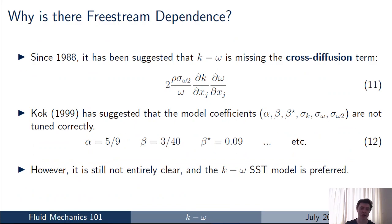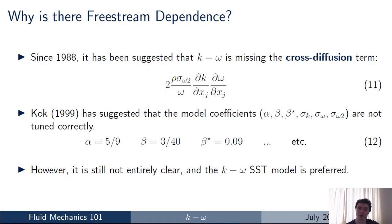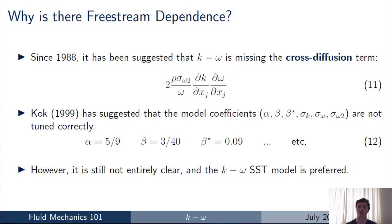Why does the free stream dependence exist in the k-omega model at all? Since 1998, a number of people have suggested different sources. Some authors suggest the k-omega model is missing the cross-diffusion term shown in equation eleven — a term present in the k-omega SST model but not in the k-omega model. Other authors suggest the model coefficients are not tuned correctly, and that small modifications to those coefficients can remove the free stream turbulence dependency. Even so, it's not entirely clear, and the current recommendation remains that the k-omega SST model is preferred for external aerodynamic applications because it doesn't have this free stream turbulence dependence.